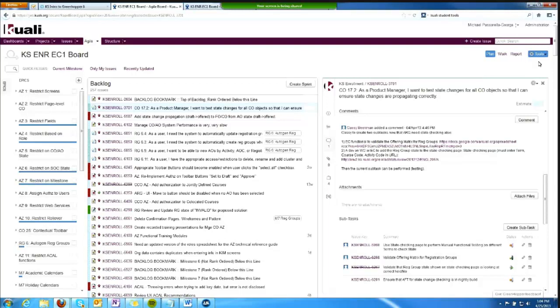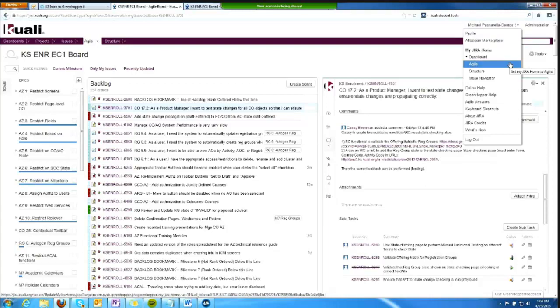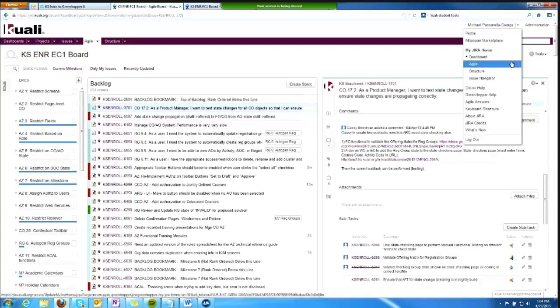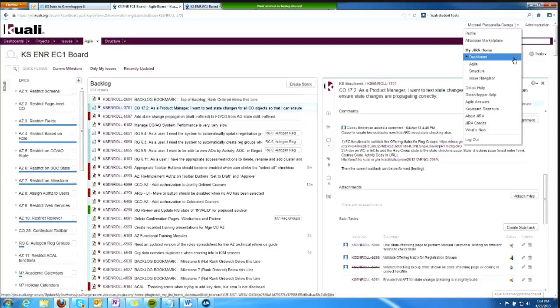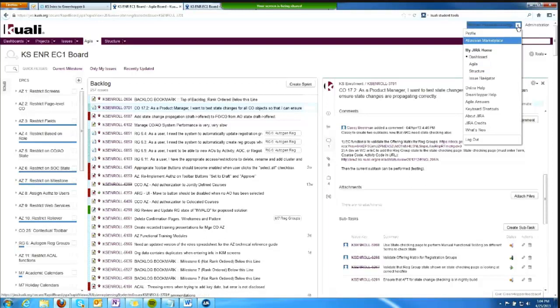Is there a way to configure Jira so the Greenhopper view is my default view right after login? Yes, you can do that through right here, my Jira home. You can set dashboard agile; you can set where Jira goes after you log in.